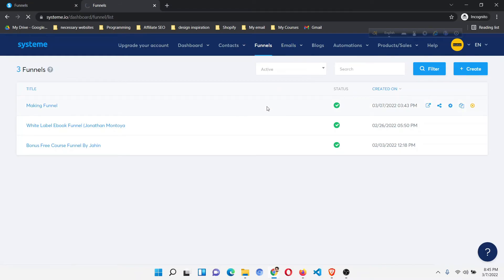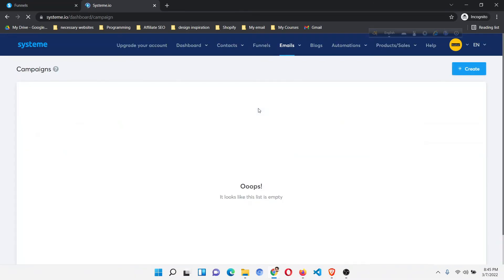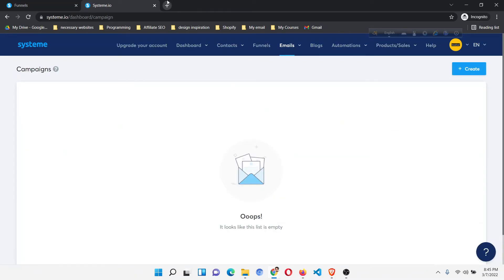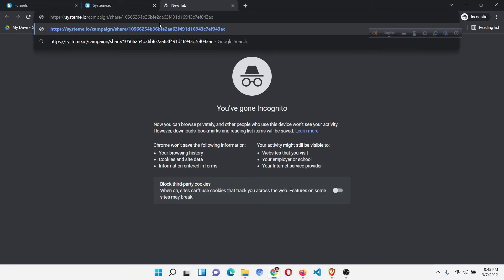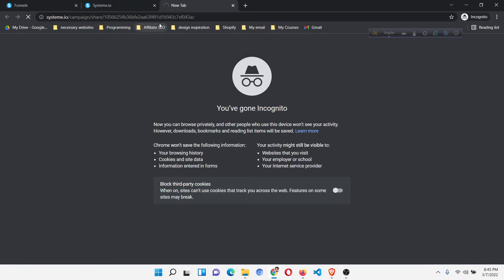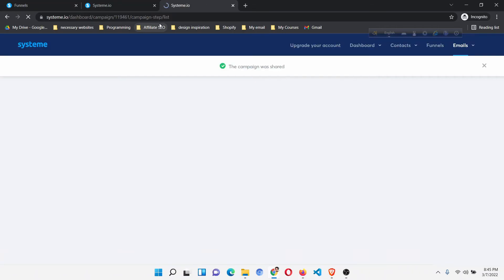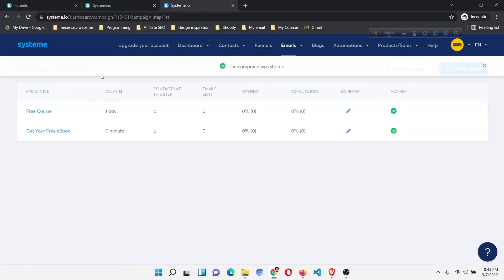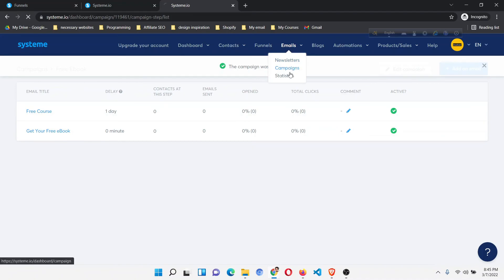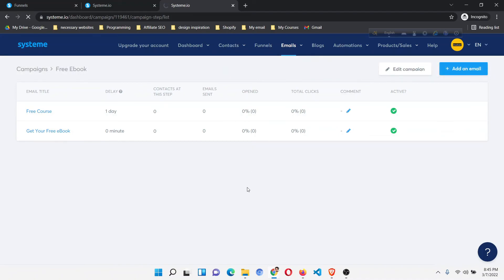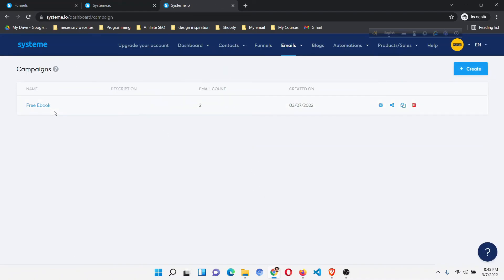For that second account I don't have any campaign yet. So I open a new tab, paste the link I copied from the first account, and click Enter. You can see the campaign was shared. Now if I go to the Campaigns section, you will see that one campaign has been added — the same campaign with two emails.